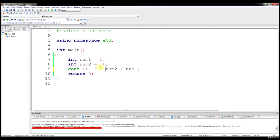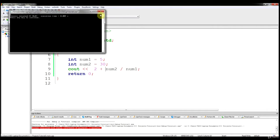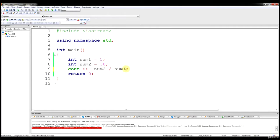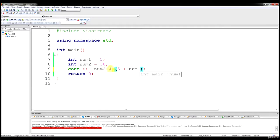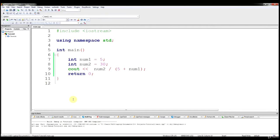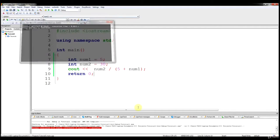Here's a core order of operations example: if you do num1 divided by (5 plus num1), you have division, but you also have parentheses. Parentheses go before multiplication and division, so it's going to do 5 plus num1 first — that turns into 10. Then it does the division: 30 divided by 10, and it should output 3. If we run that, that's exactly what we get. If you practice this enough, it becomes fairly straightforward and you'll realize you can do a lot with arithmetic operations.